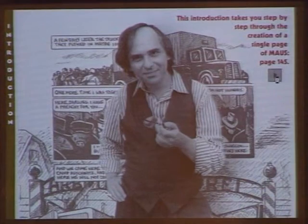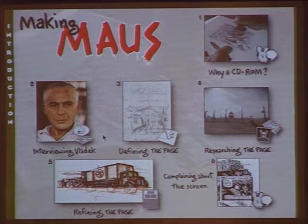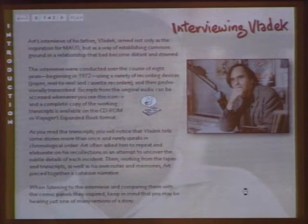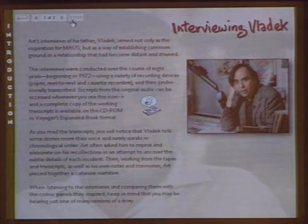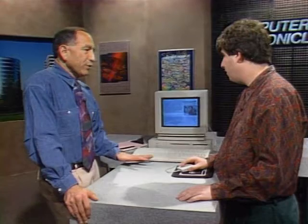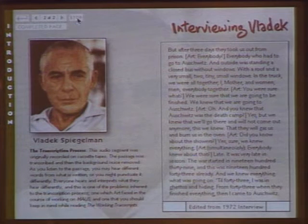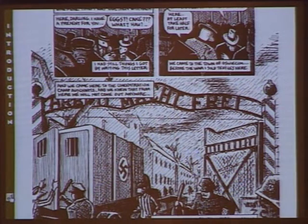The first section, 'Making Maus,' concentrates on what it took to make one page of the book — page 145. Art Spiegelman talks about having to interview his father to get the material, then you get to see some of the interviews. In the video, Spiegelman explains: 'Vladek was a very good storyteller and, unlike certain survivors, was not reluctant to talk about it.' The actual interview audio plays: 'After three days, they took us out for prison. Everybody who had to go to Auschwitz — outside was standing a closed bus without windows.' At any point you can bring up page 145 and compare the transcripts to what wound up on the page.